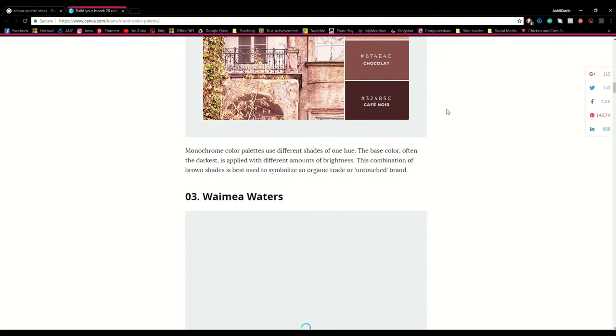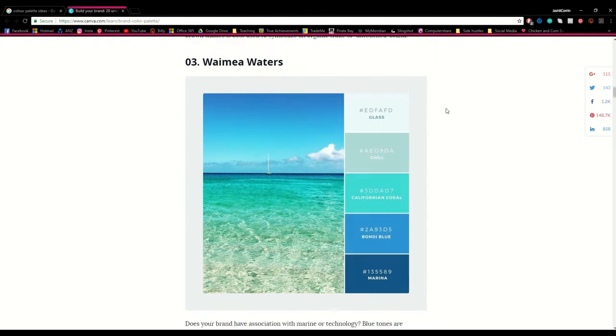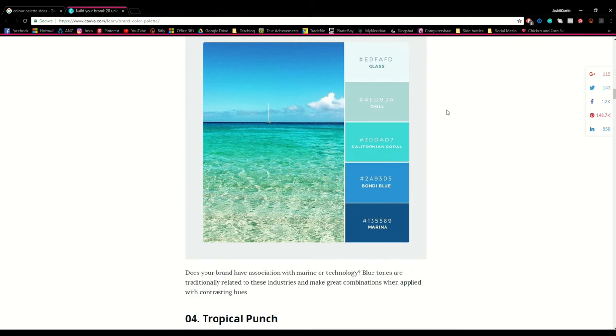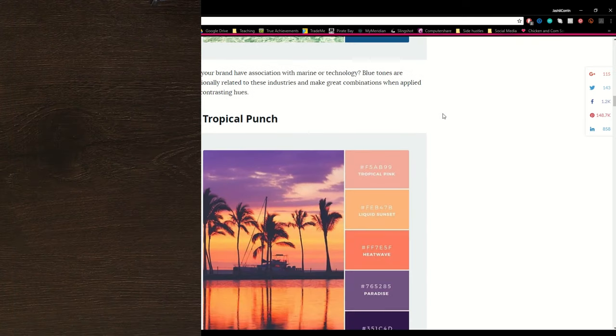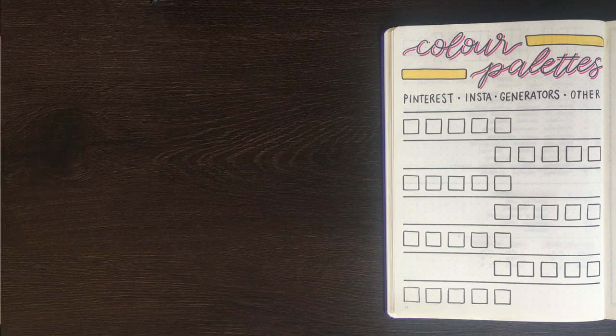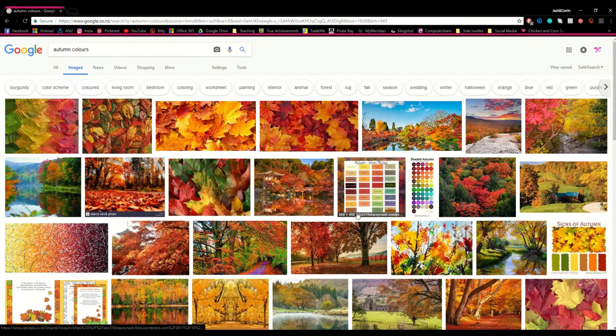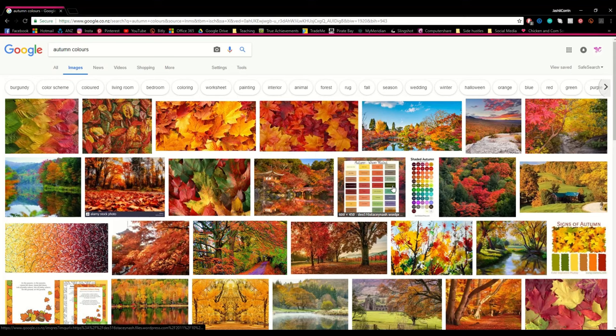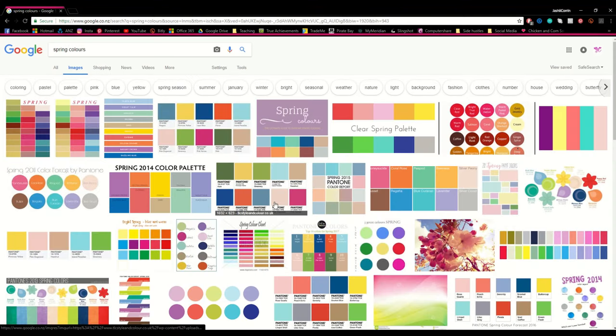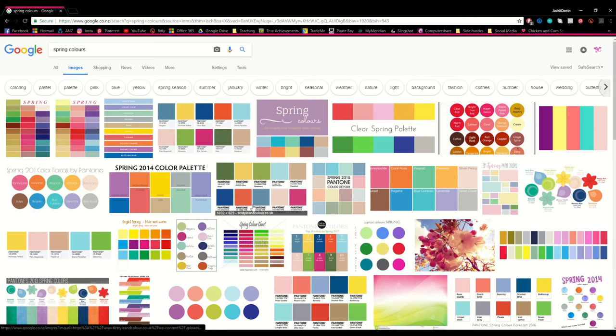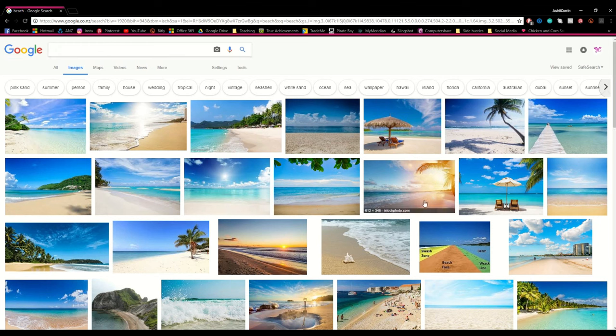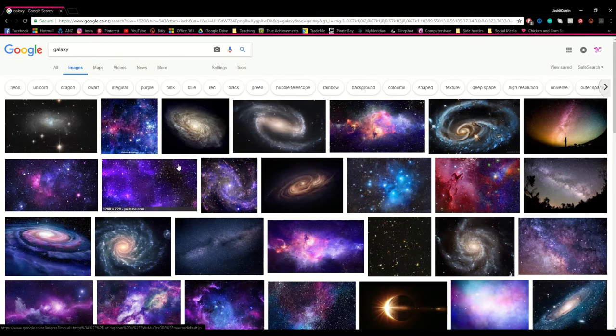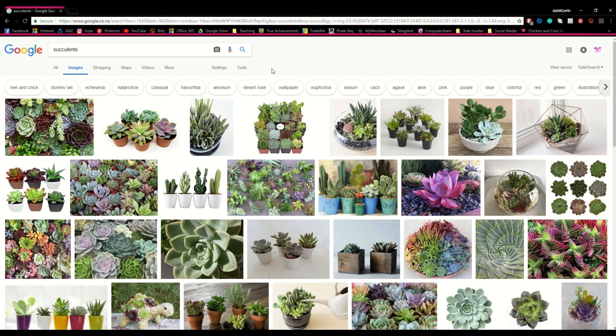Of course instead of using websites that are dedicated to colour palettes, you can always just use a Google image search to find some inspiration for your own colour palettes. For instance in this one I've looked up autumn colours to get those nice rich reds and oranges, you could look up something like spring colours to find more brights, and then if you're doing a particular theme in your bullet journal you might want to use that as your search term. So for instance beaches, galaxy, or the ever popular succulents.